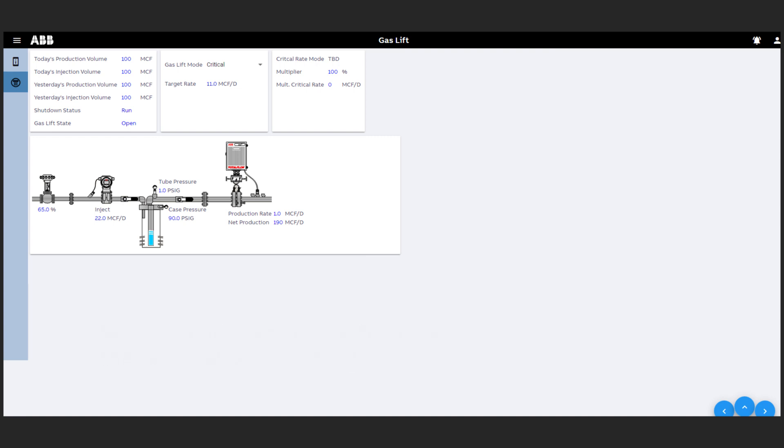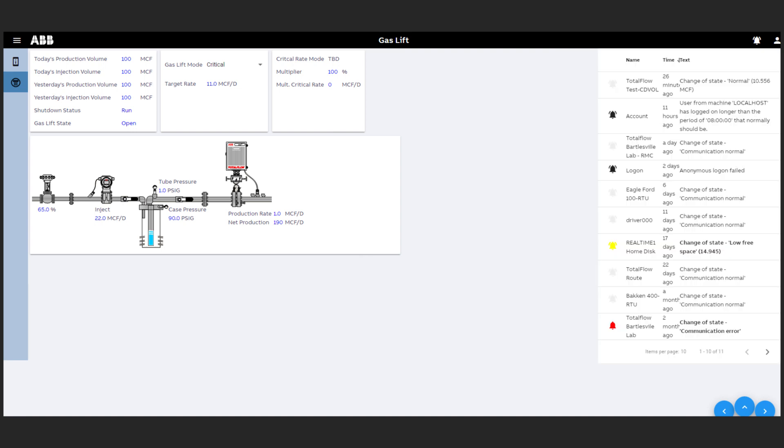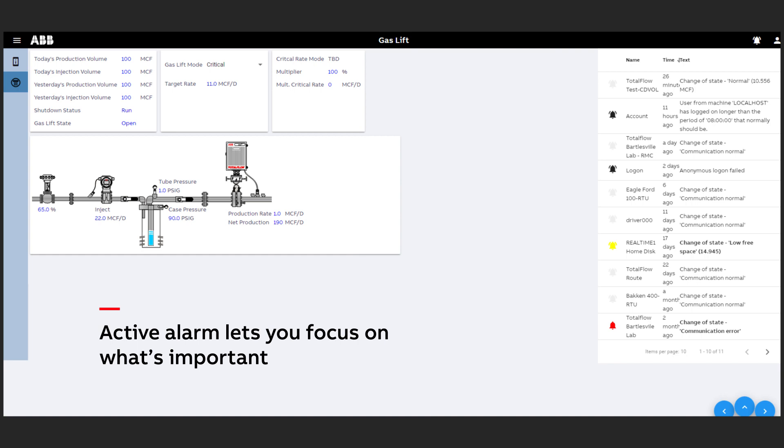There is also an active alarm view which constantly updates so you can focus on what is most important.